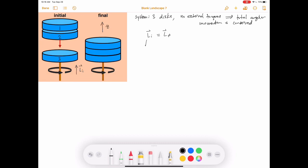Writing down a formula for L initial: disc number one is not rotating, so its initial angular momentum is zero. Same for disc number two. But disc number three is rotating, and its angular momentum is I₃ times ω_initial, times k-hat to indicate we're going in the positive z-direction.